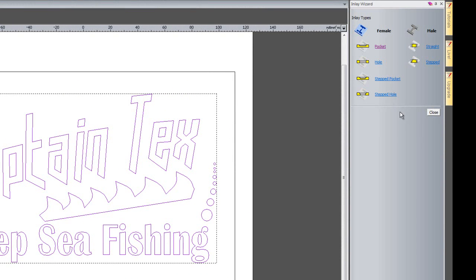Here you can see all the different types of inlays: I could do a pocket, a hole, a stepped pocket, a stepped hole, or a straight or stepped male. For this instance, I'm going to create a female pocket.